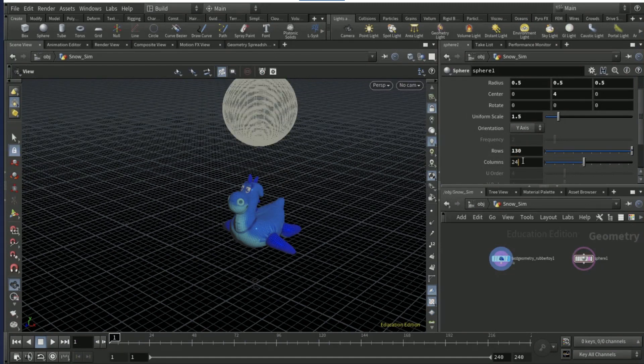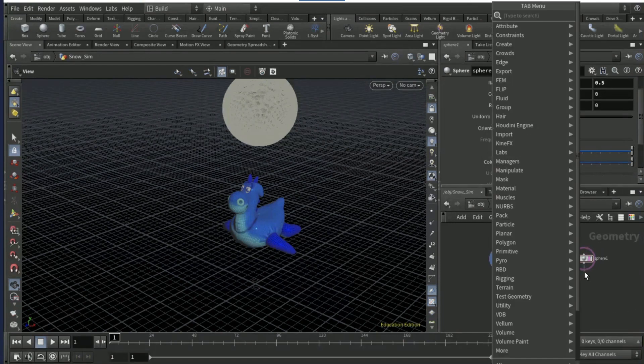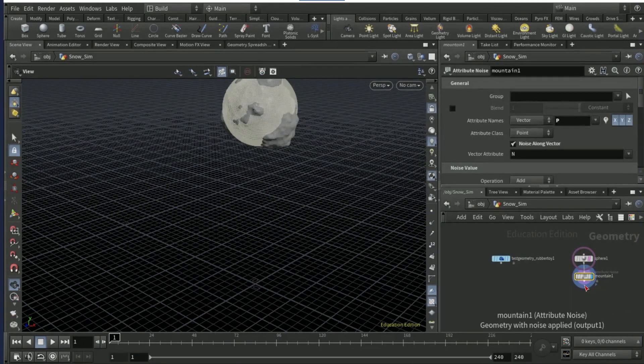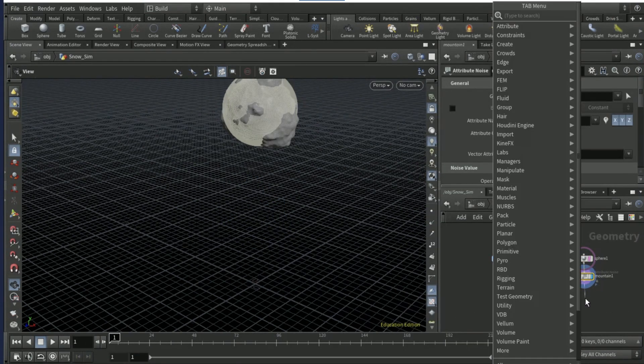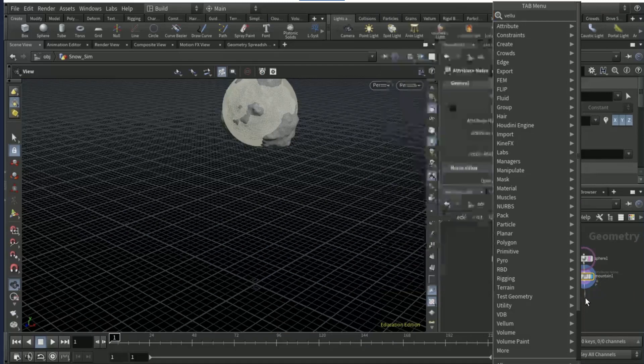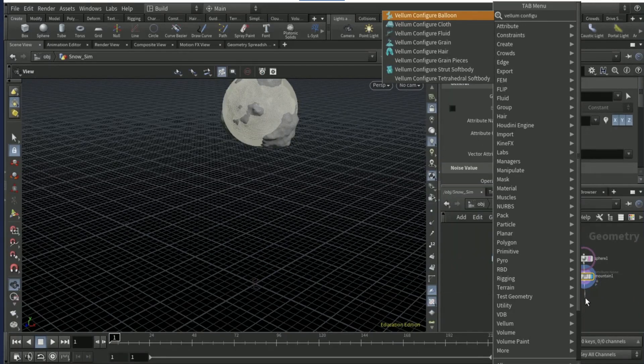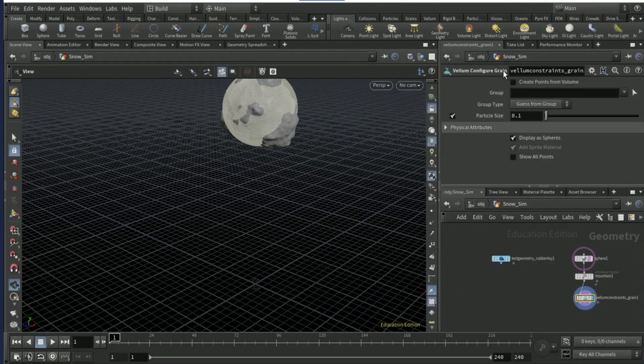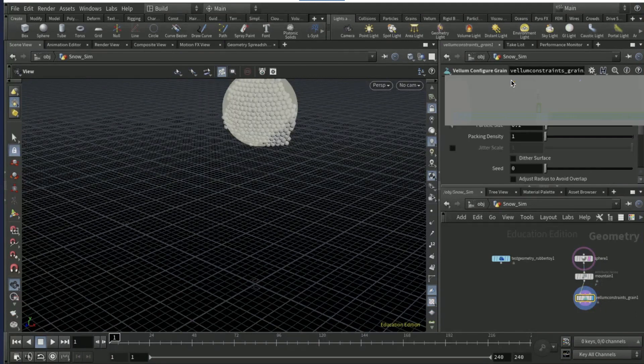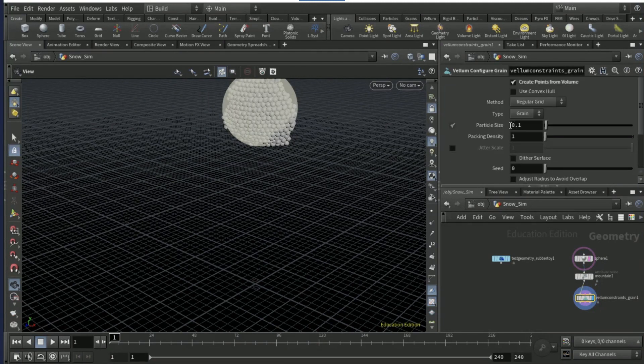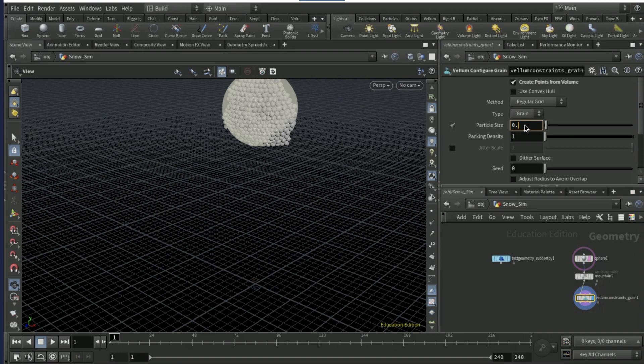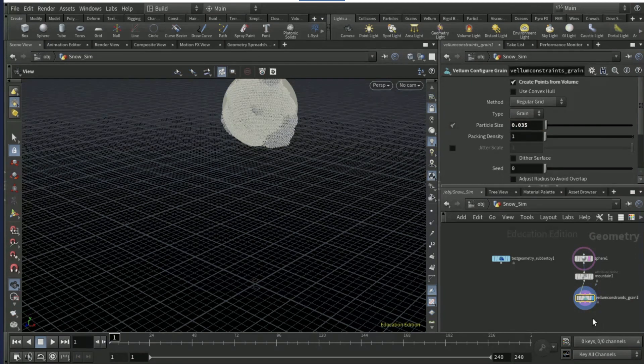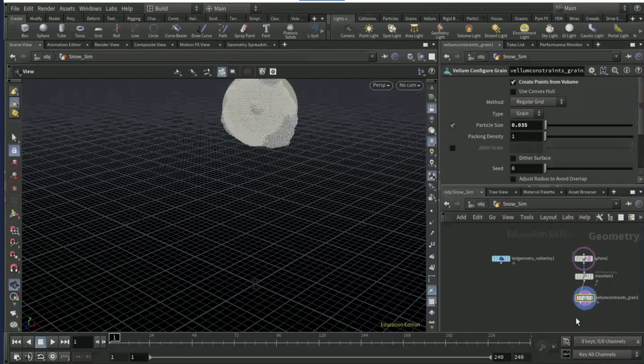I'm gonna set the uniform scale to 1.5, rows to 130, and columns to 240. Drop a mountain node down, drop a vellum configure grain.